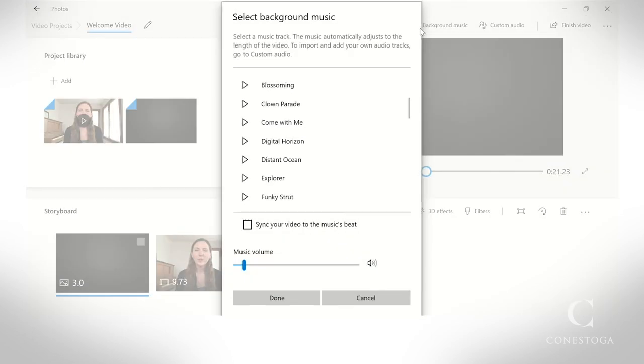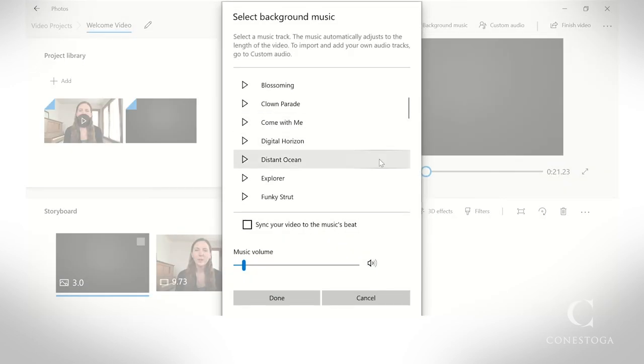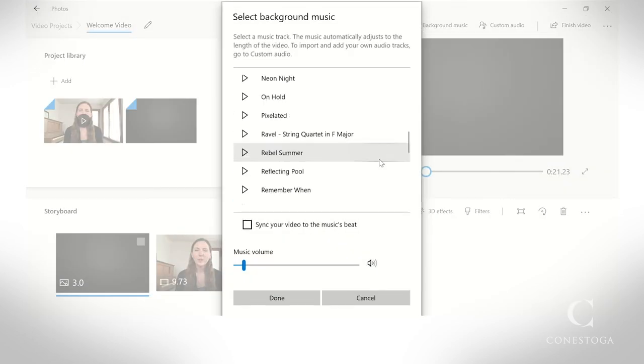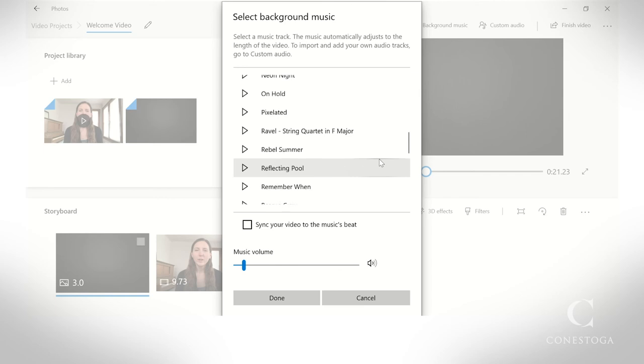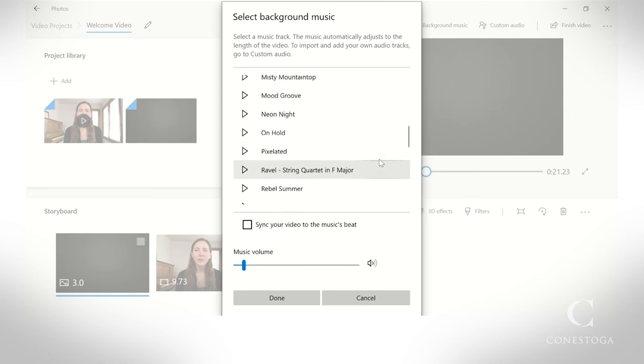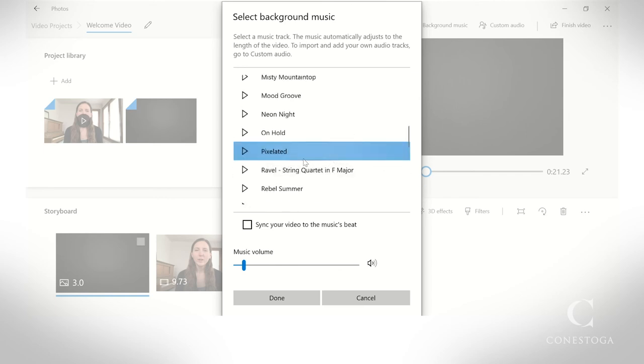To add music, select Music near the top. If you choose one of the library songs, it will automatically adjust to the length of your video.